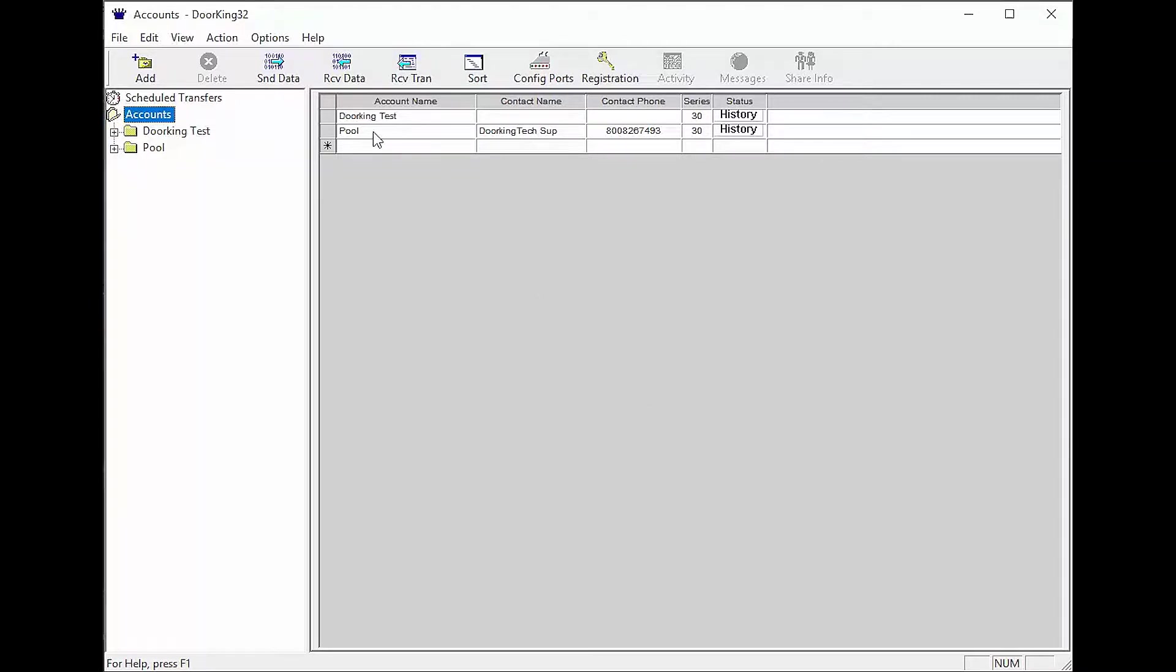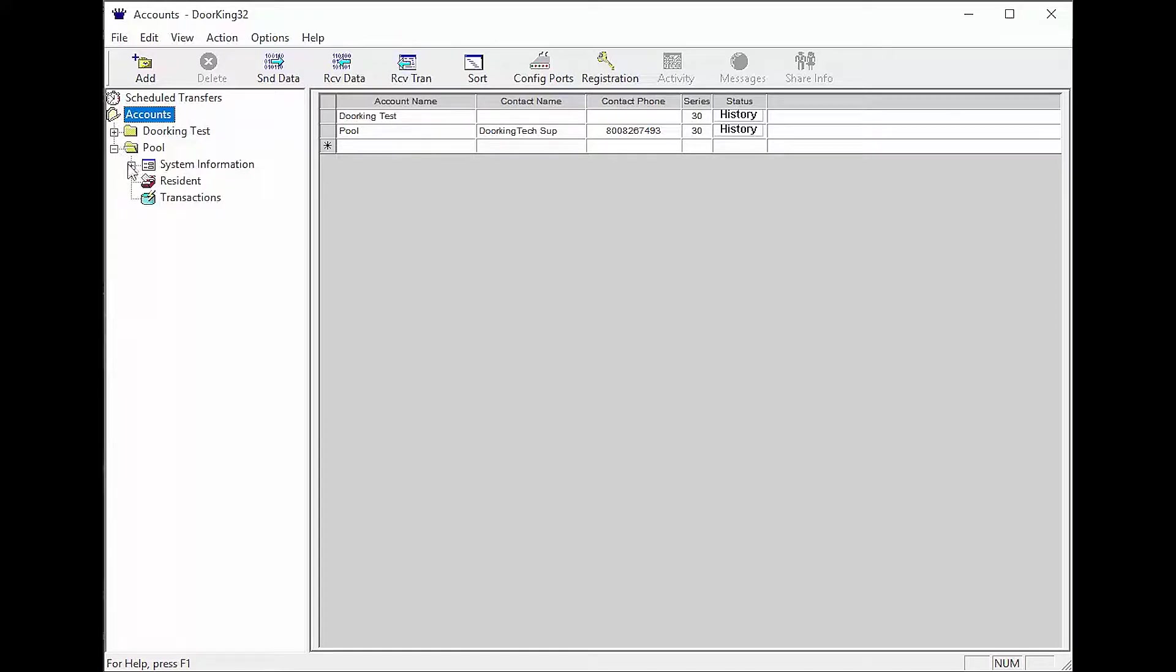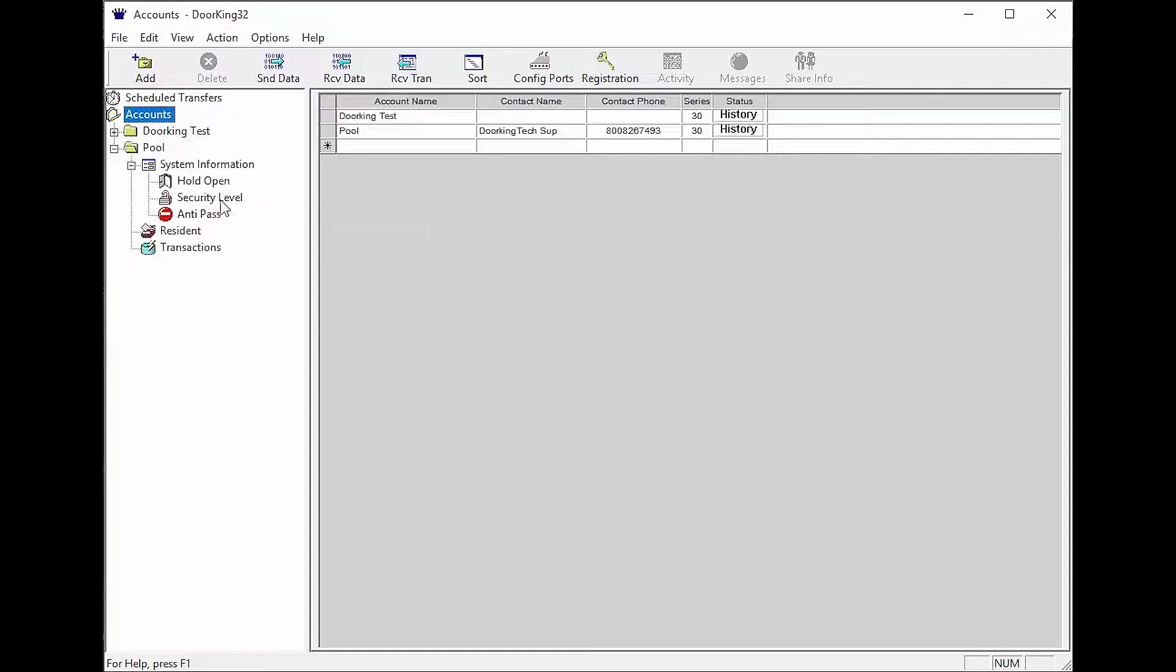We will be setting up a security level to restrict access to our pool account. There are several ways to get to the security level page. You can get to it by clicking on the plus sign next to your account, then the plus sign next to system information which will reveal the security level tab.